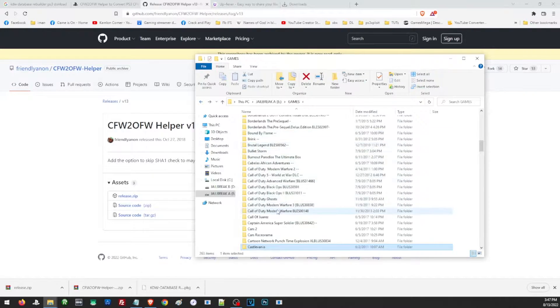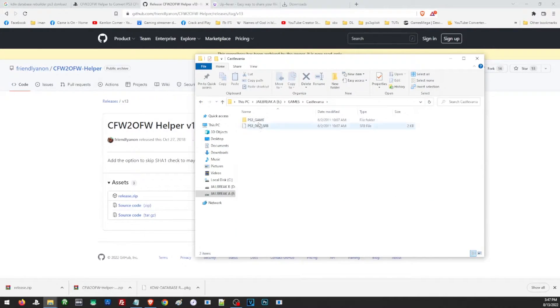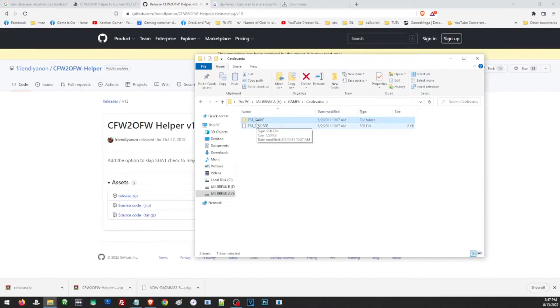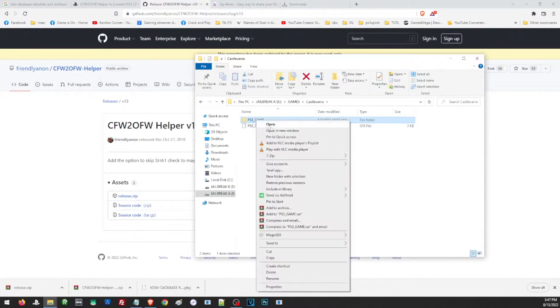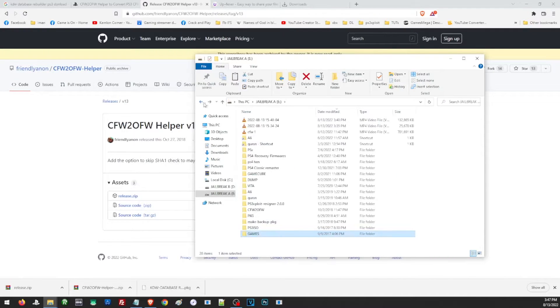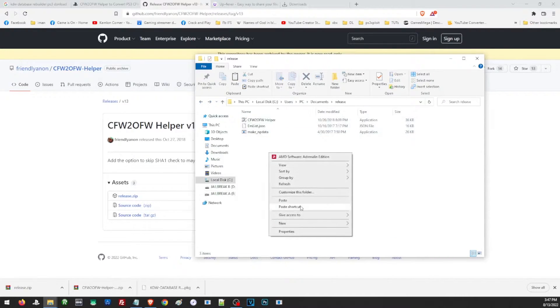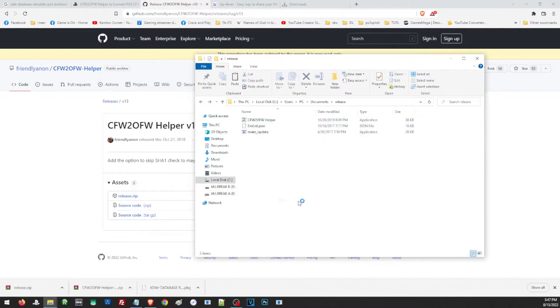For the game, I chose Castlevania and we are going to need the PS3 game folder of the dump. We just copy the PS3 game folder and paste it in the same folder of our CFW helper.